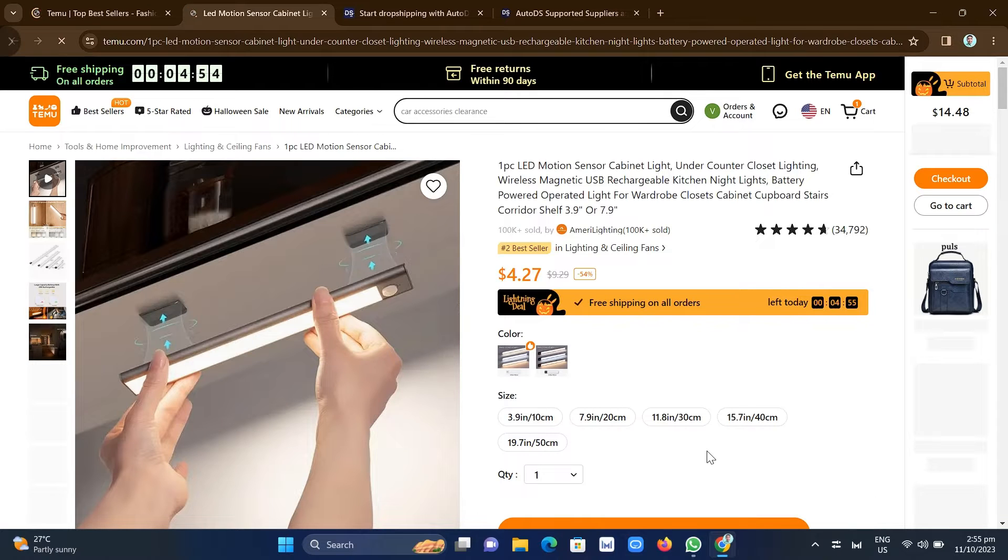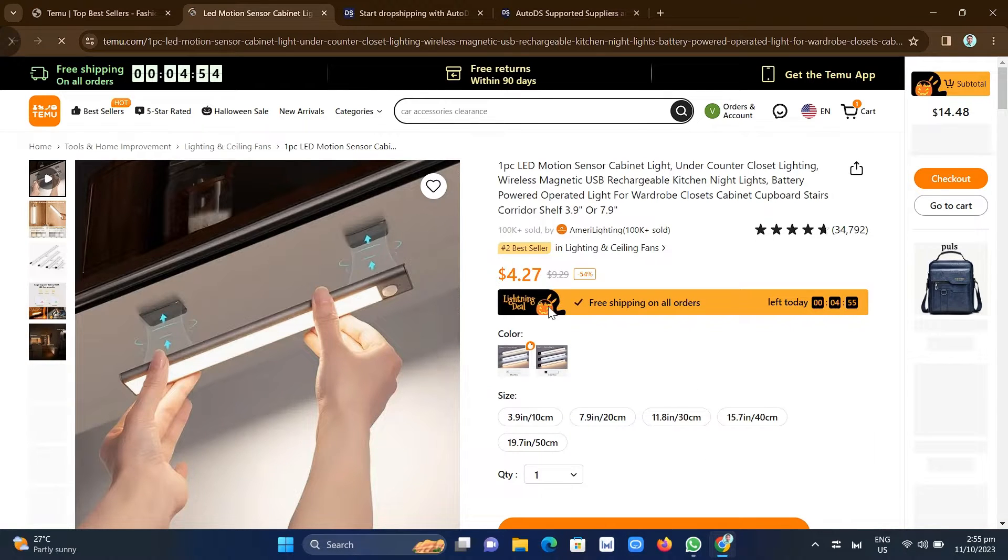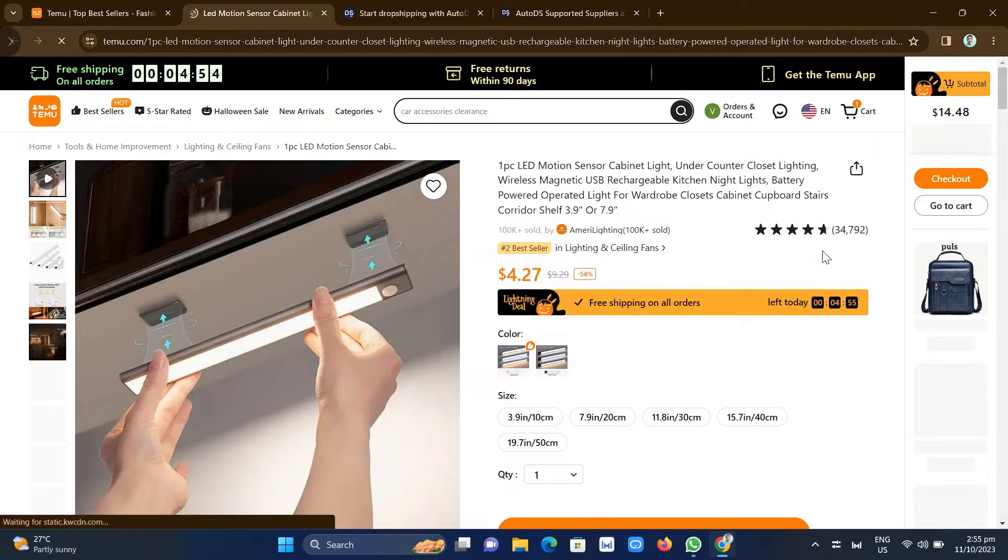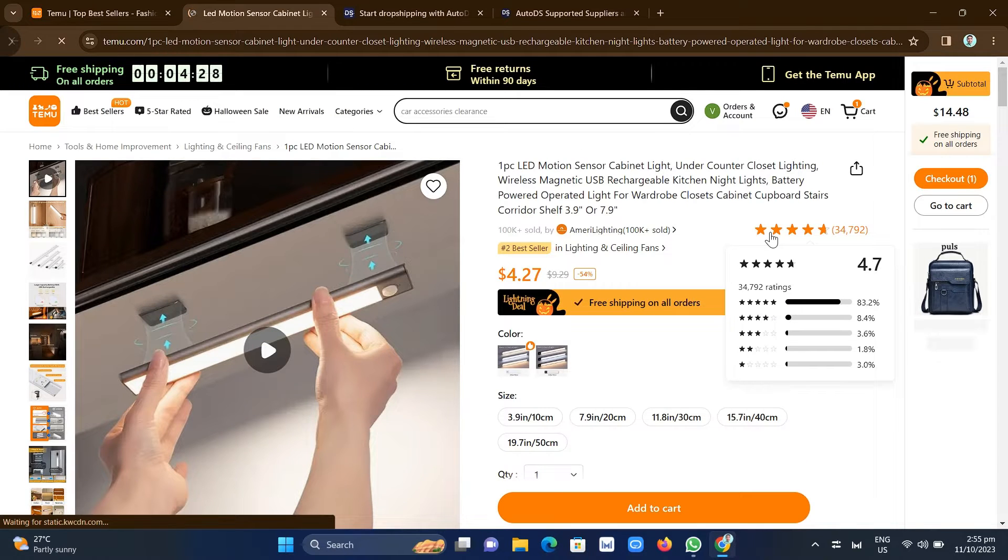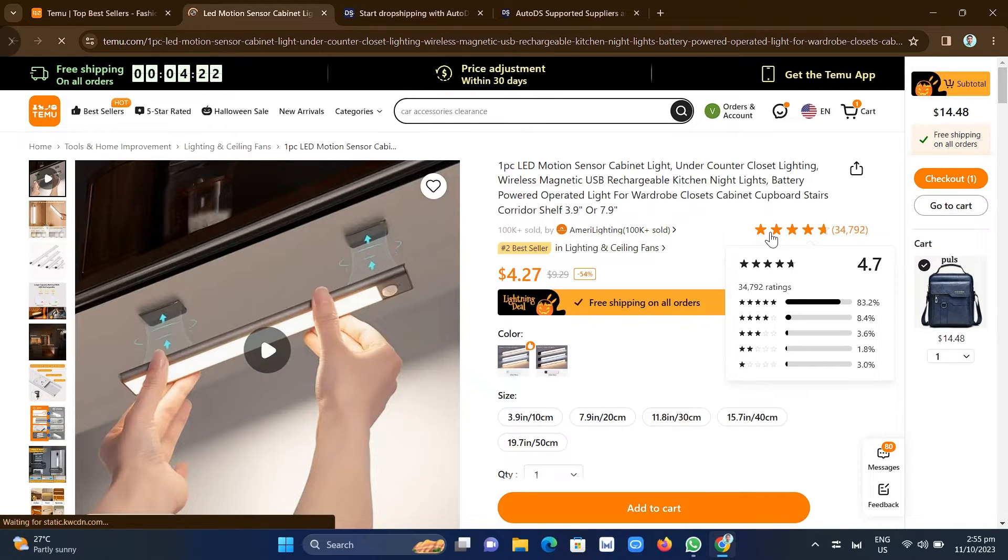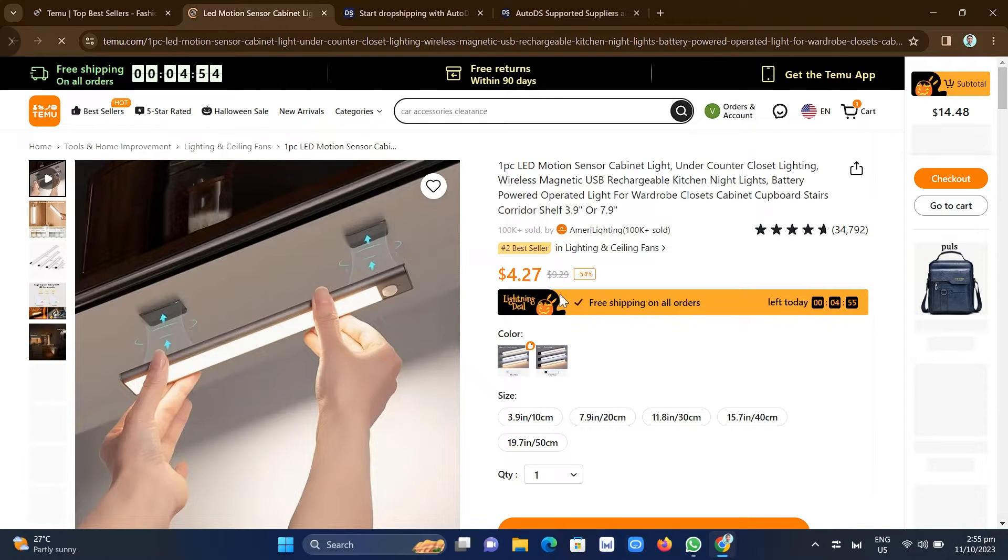It's very cheap. And you'll find here the reviews and it got a 4.7 star rating here with 34,000 reviews. So as you can see, it is one of the best-selling products right here that we're going to add to our dropshipping tool.